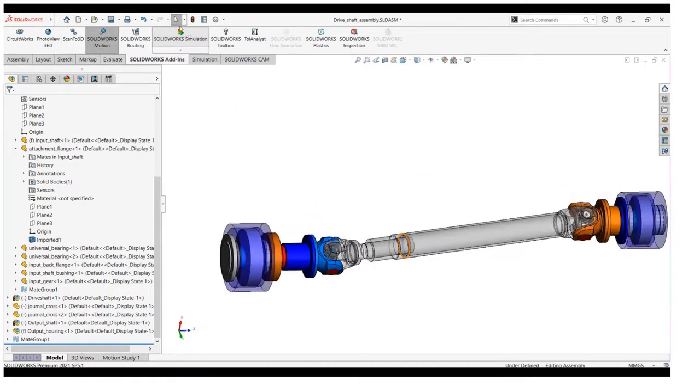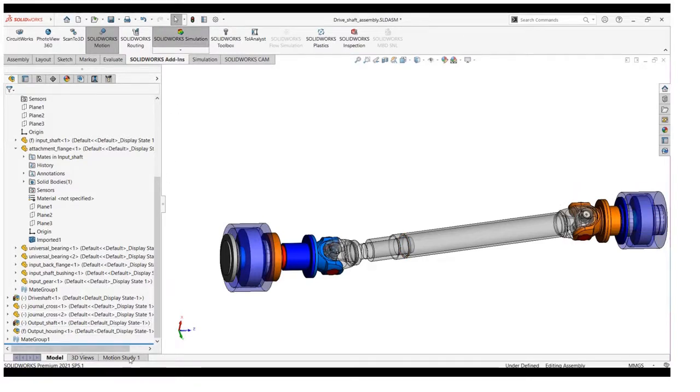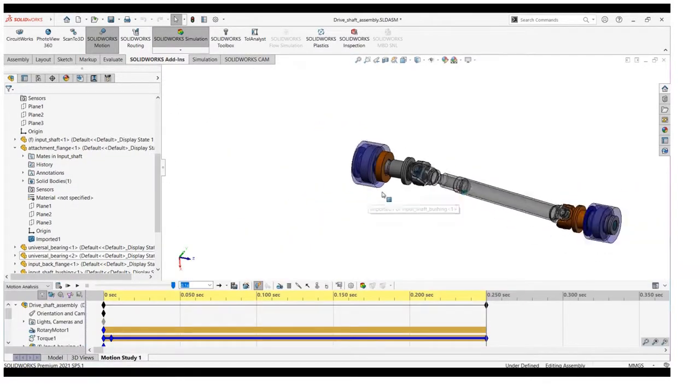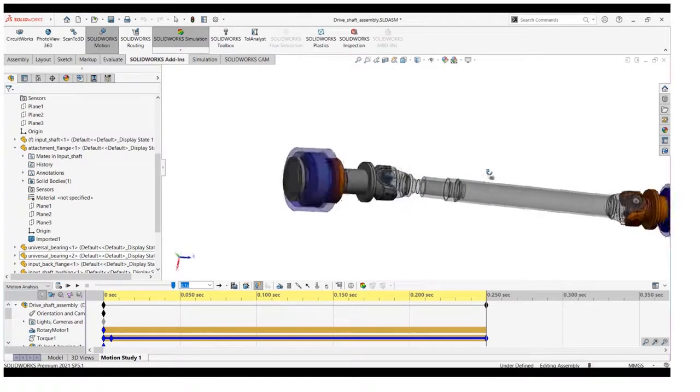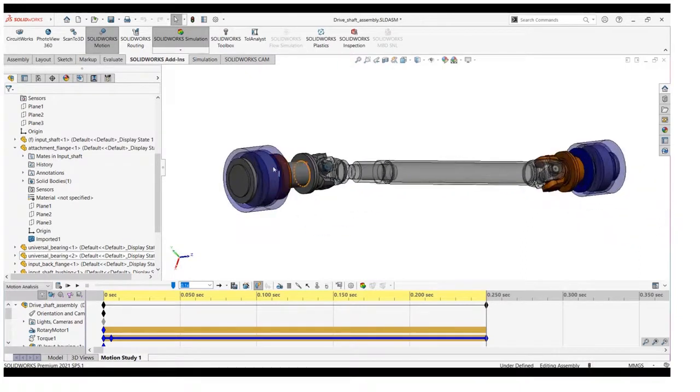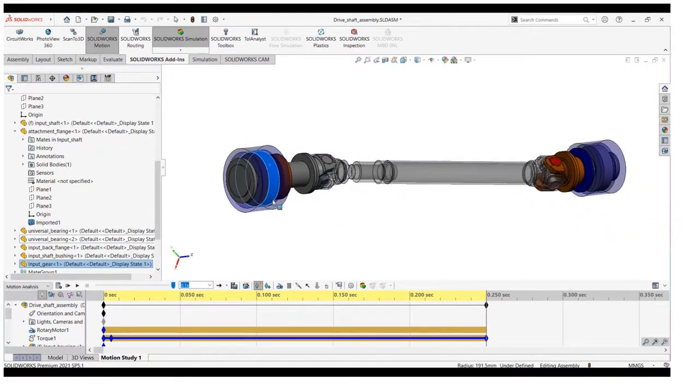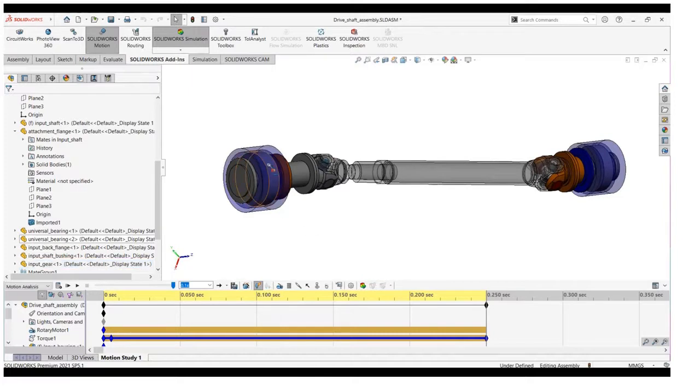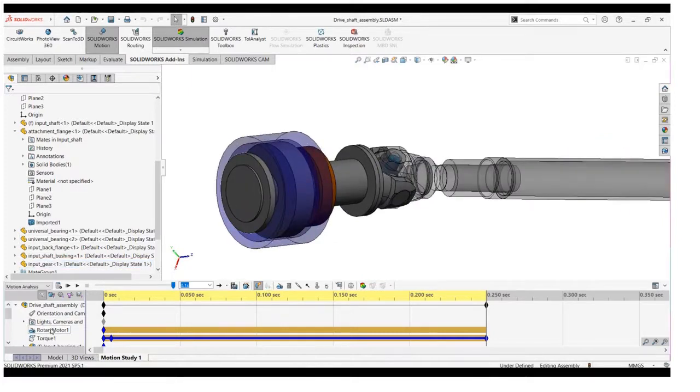First, we will start the motion add-in and turn it on from the heading command manager. Now, we will jump into the motion analysis tab. There are three tabs available: animation, basic motion, and motion analysis. Motion analysis is only available in SOLIDWORKS Premium.